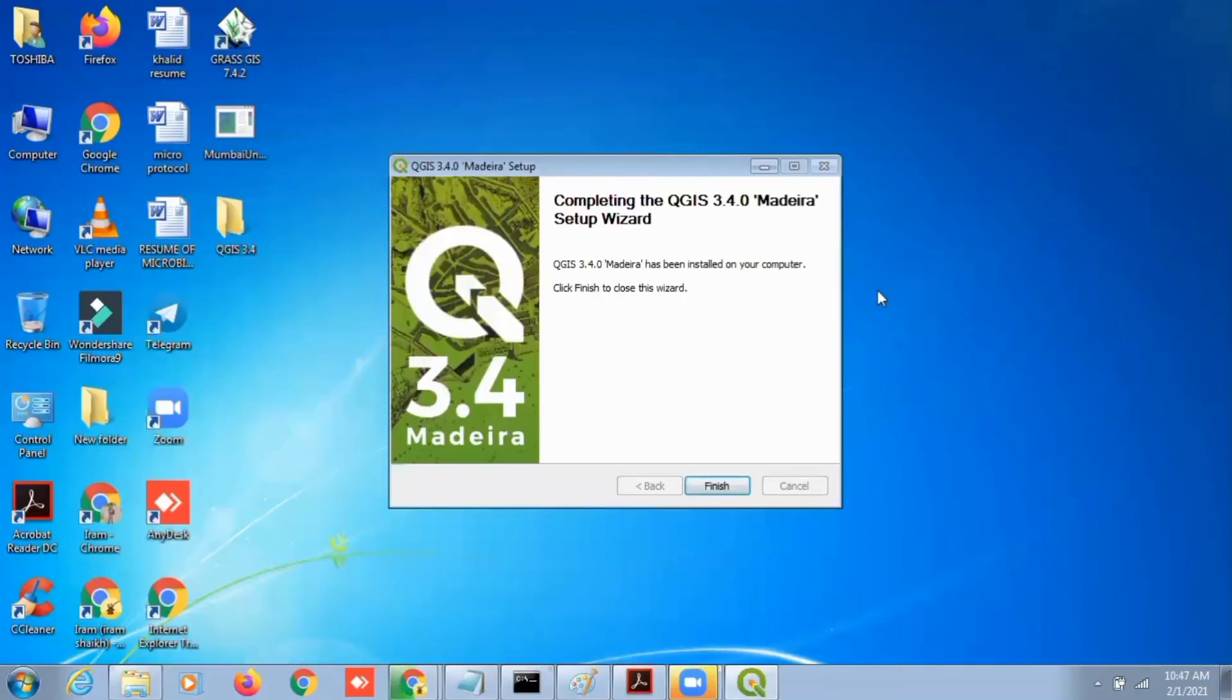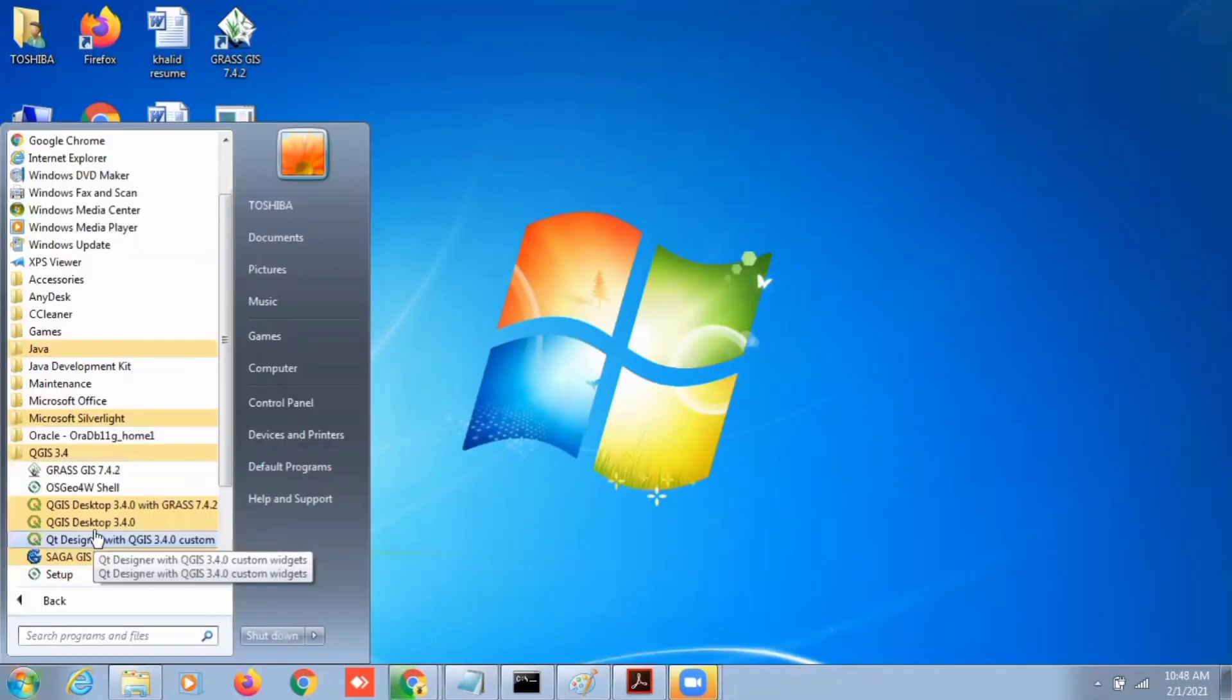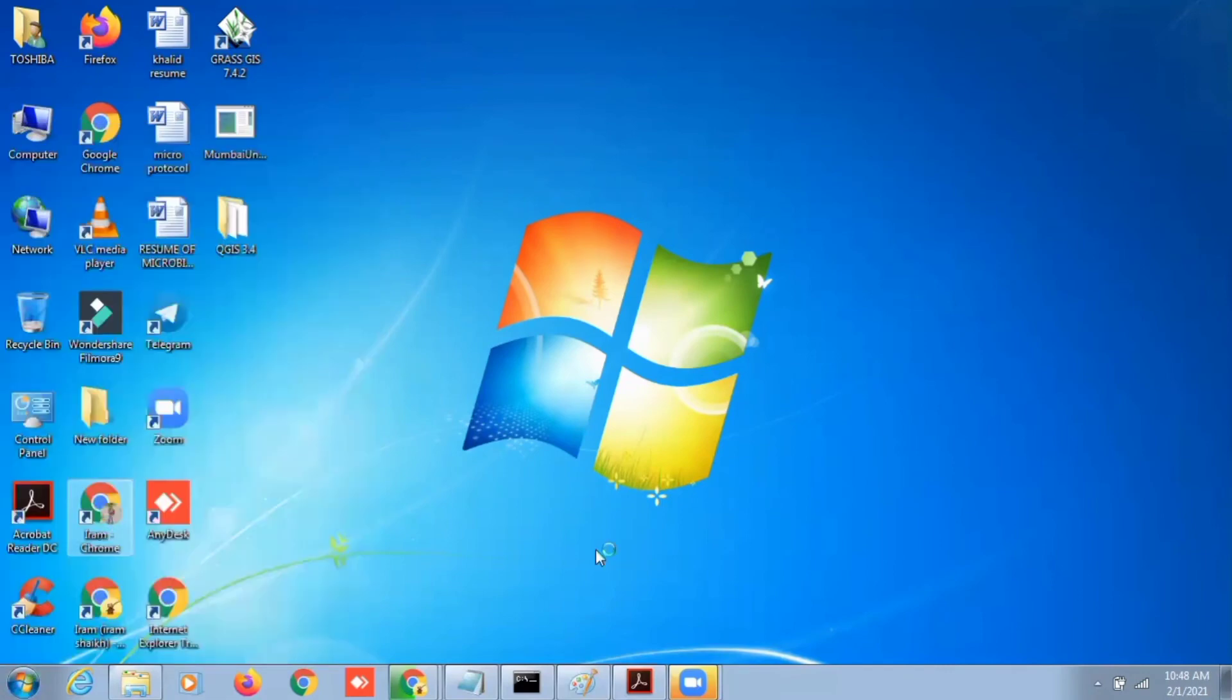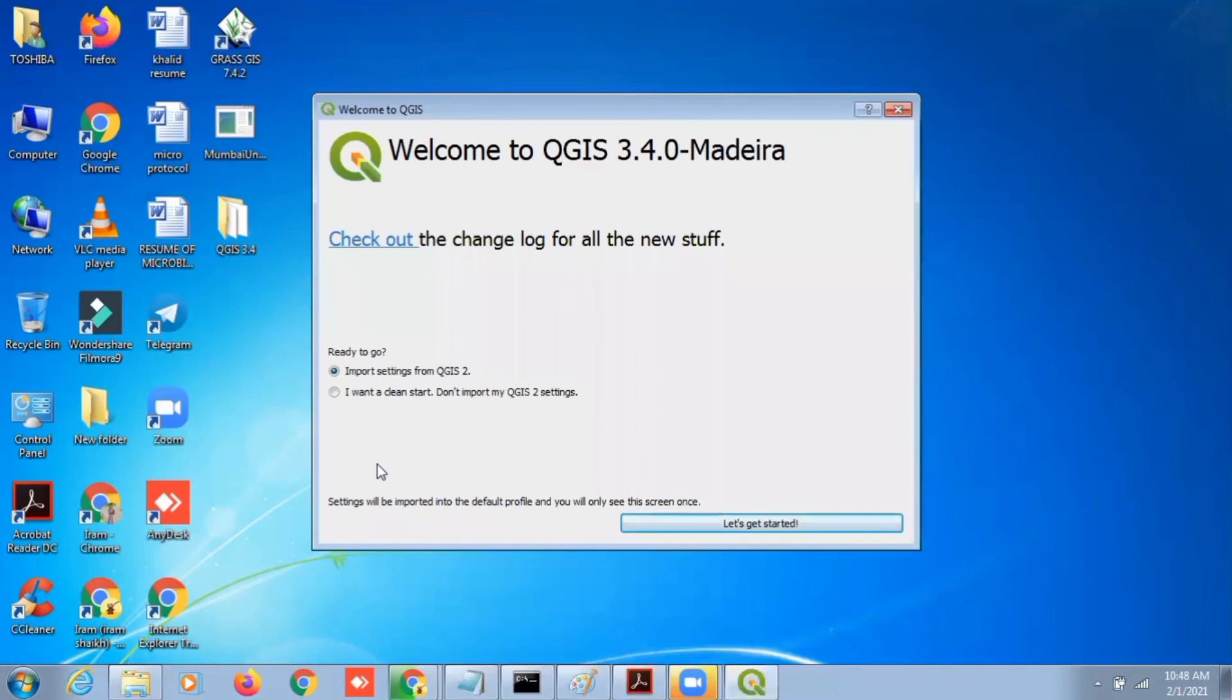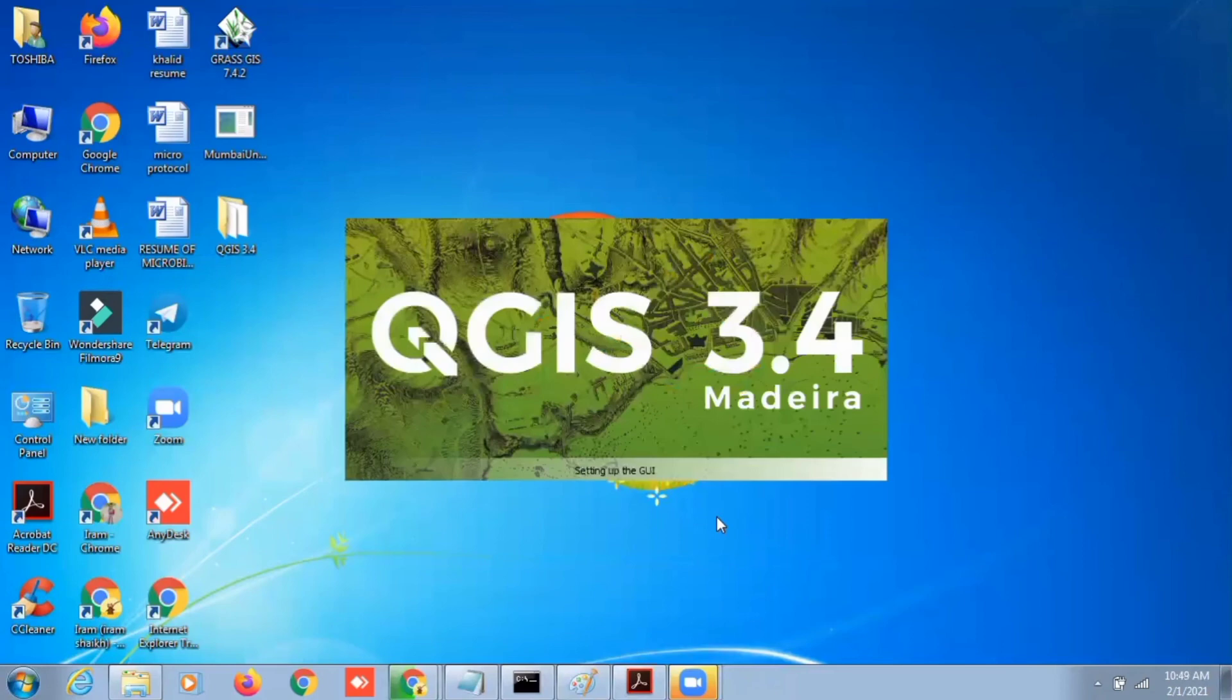After finishing, just click on finish. To start the QGIS, just go to all programs, QGIS desktop. Here you can see, let's get started, and your QGIS 3.4 is running now.